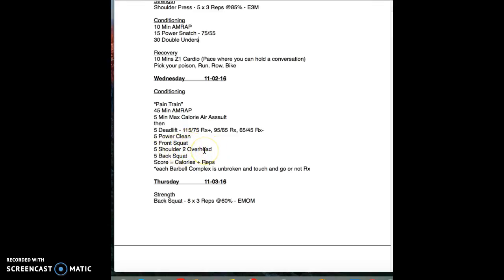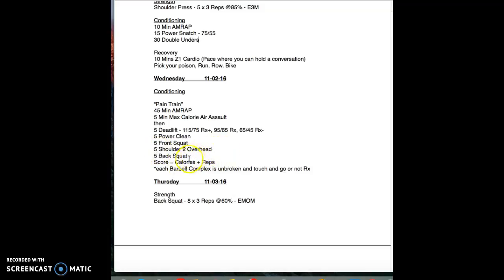Go into five shoulder to overhead. That means strict press, push press, push jerk, power jerk, snatch grip, whatever you want to do. Five shoulder to overhead as long as you lock out. Then you're going to go on to the back rack, do five back squats, and then put the bar back on the ground. This needs to be unbroken.